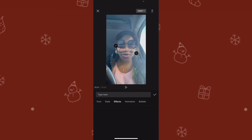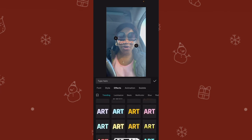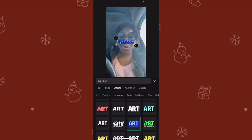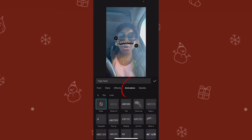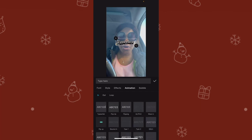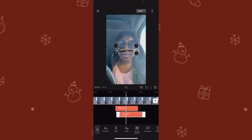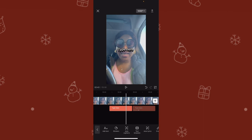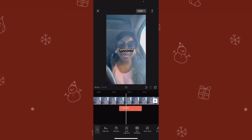I can play with the effects — any one I want, I click on it. I've just changed it to that animation part. Whichever animation you want, you just click on it. You can also move the text around, drag it to whatever part of the screen you want.